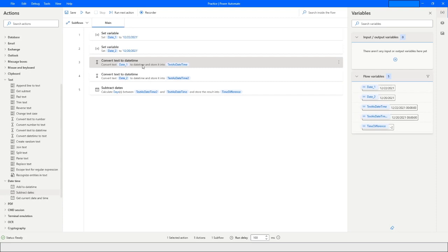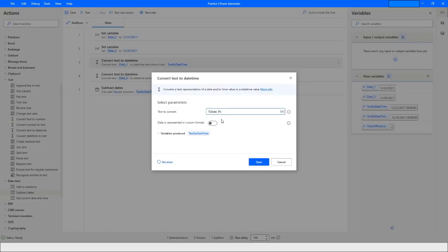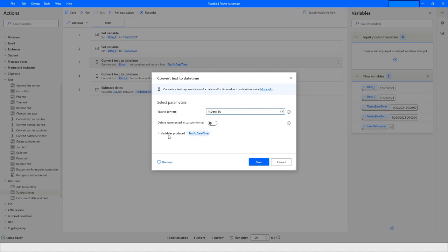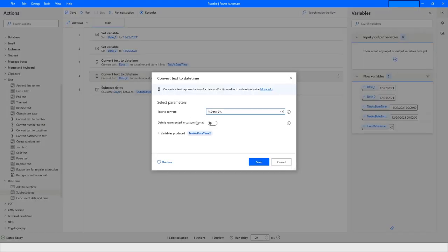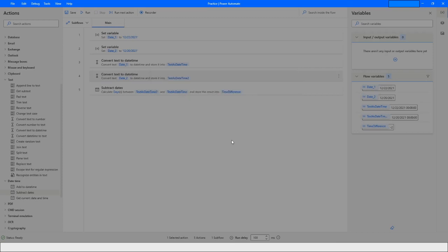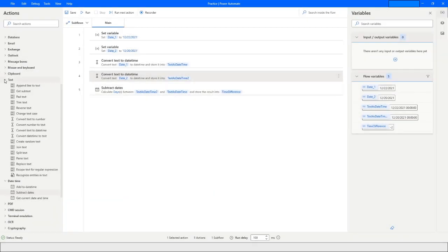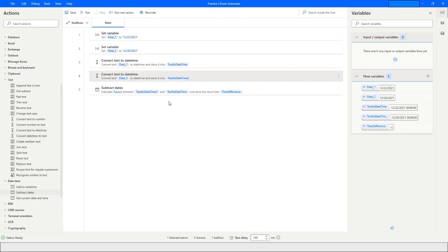I then use the 'Convert Text to DateTime' action — you can find it under the Text section — choosing the variable 'date1' and storing the result in 'TextAsDateTime'. I do the same again for 'date2', storing it in 'TextAsDateTime2'.